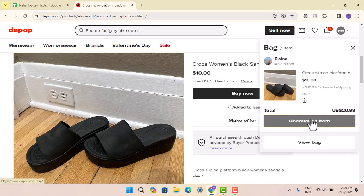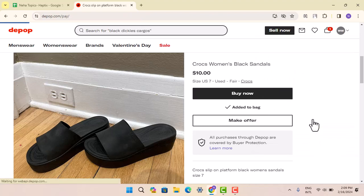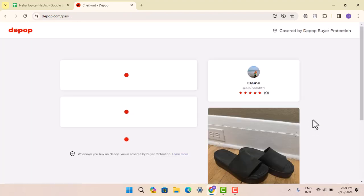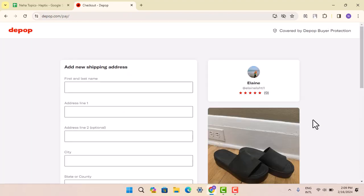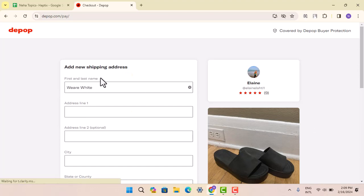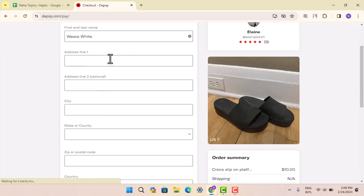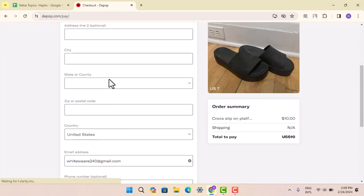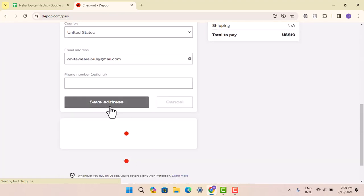After that, you need to enter the address where you actually want to deliver it. First of all, enter in the address. If you have already entered an address, just click on 'Add New Address.' Here you can go ahead and add the address, then click on 'Save Address,' and you've successfully changed your address.